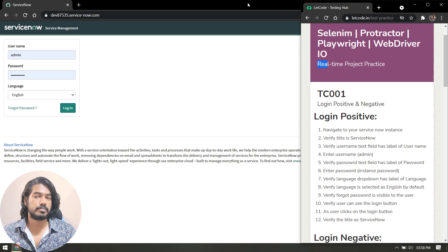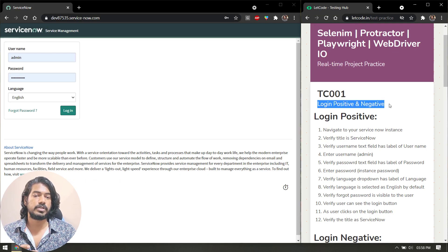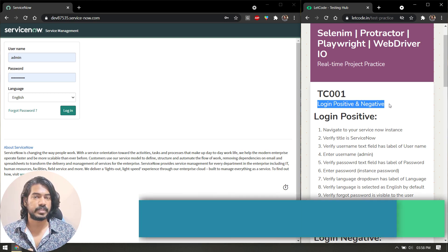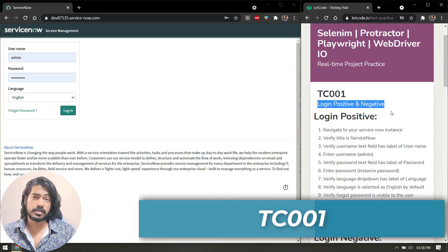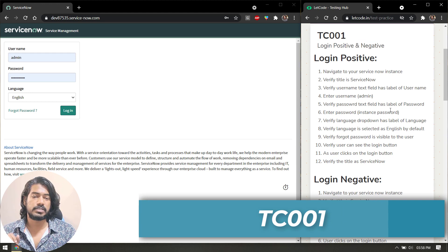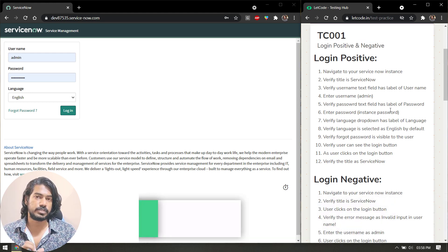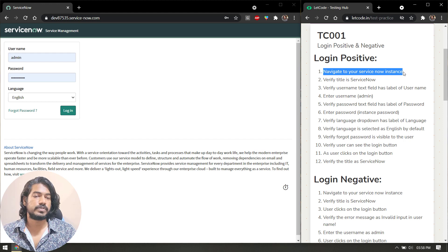We're going to discuss test case number 001, that is TC001. Here we're going to learn how to automate the login positive and negative. There are plenty of steps we can perform for this single page, but just to make it very simple I have only a few steps.